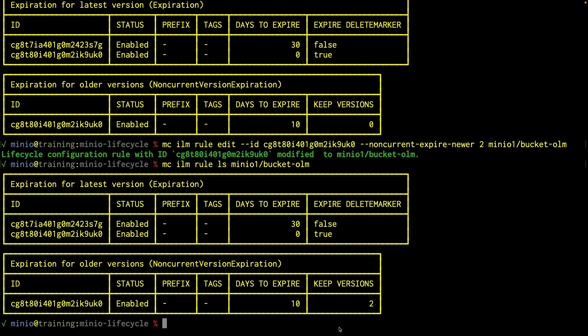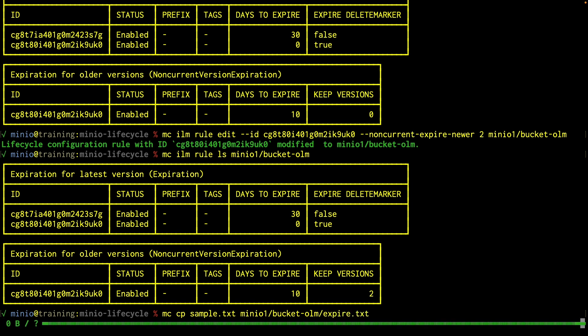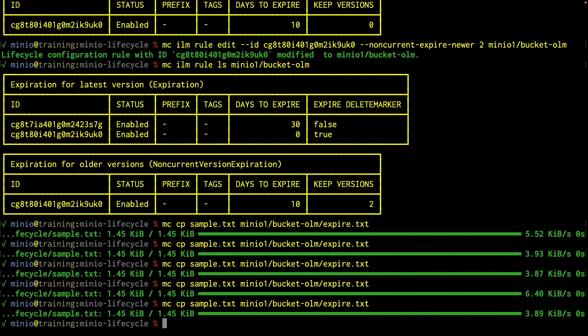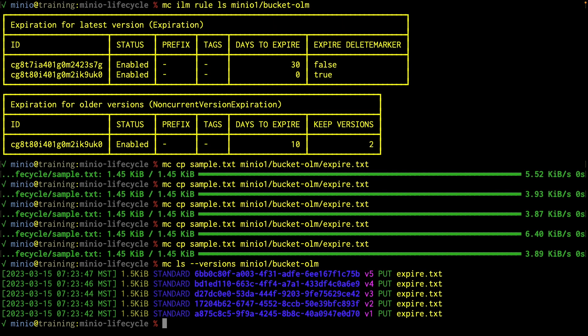Let's go ahead — I'm going to upload MC CP sample.txt, and I'm going to do a MinIO1 bucket OLM, and this is going to be expire.txt. I'm going to upload that a few times so I have a few different versions. There are five versions that I've uploaded. If I do now an MC LS versions on MinIO1 bucket OLM, now I have a keep versions of two. So you may be thinking he's only keeping two versions — well, not true. I have all the versions there.